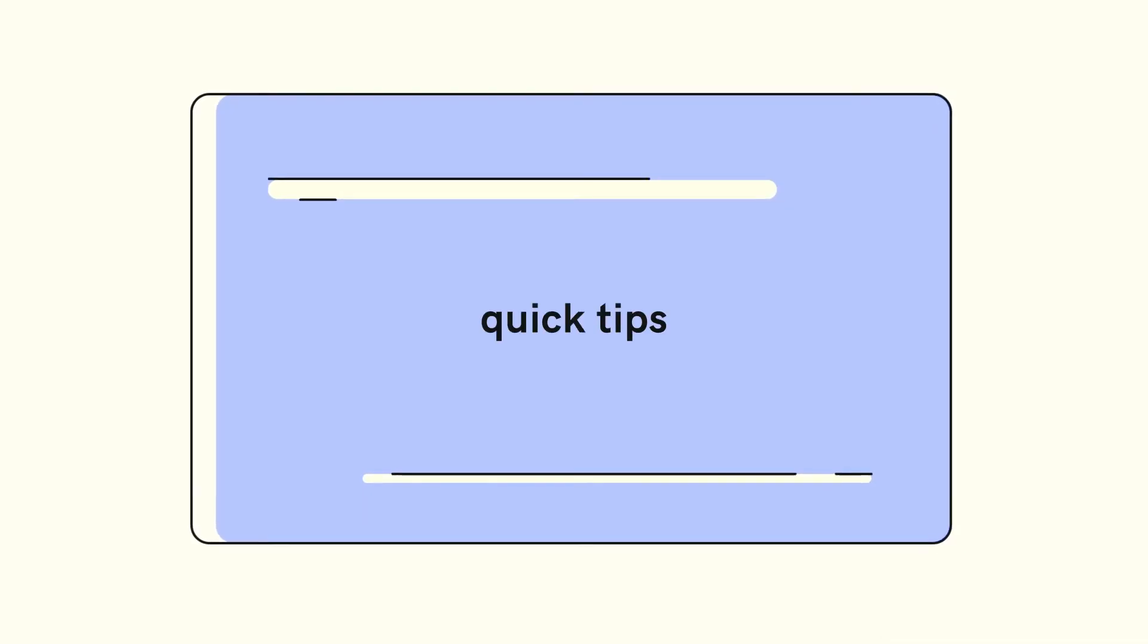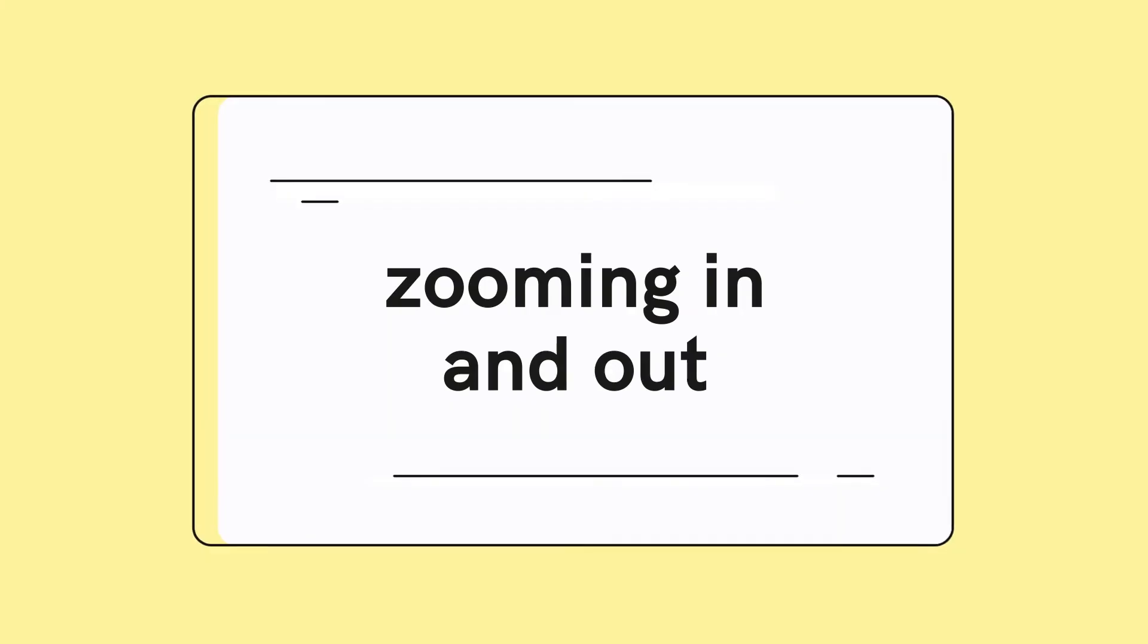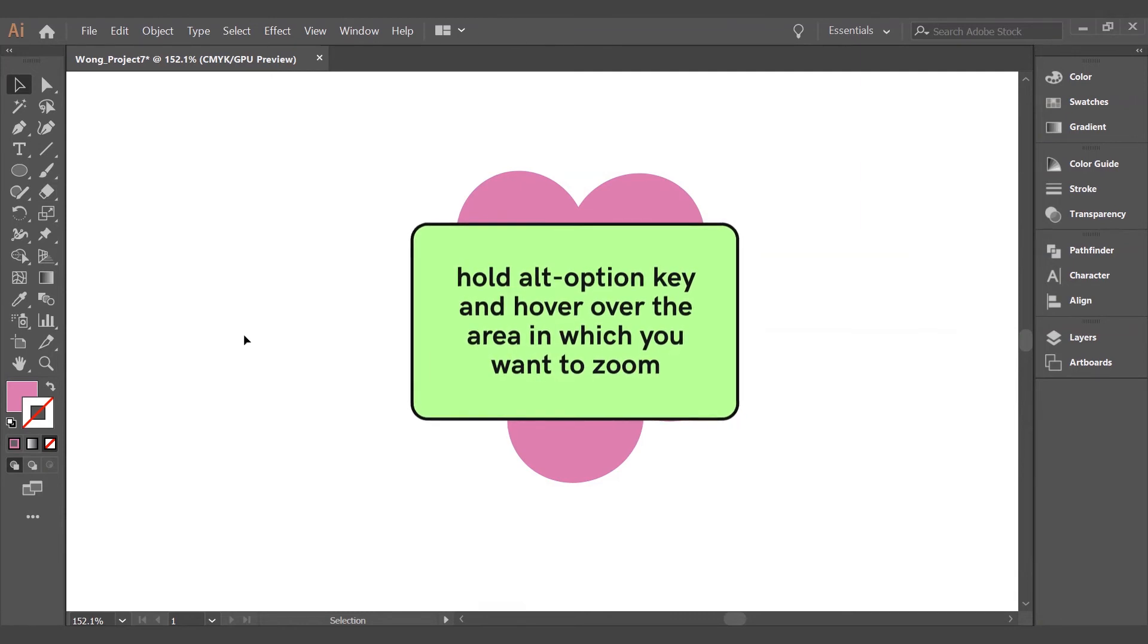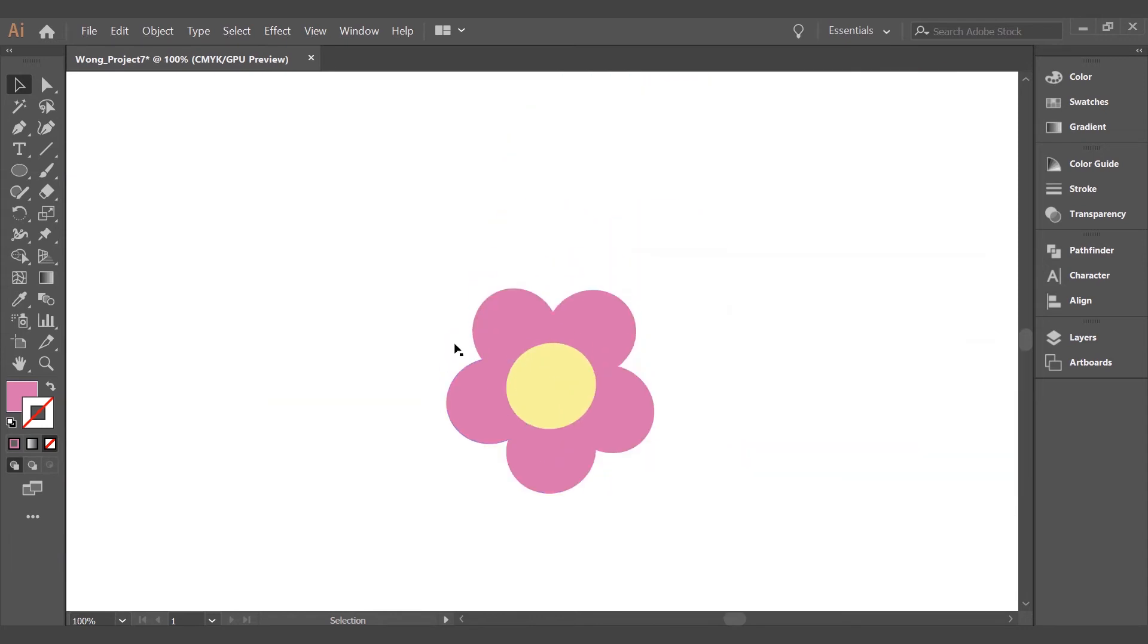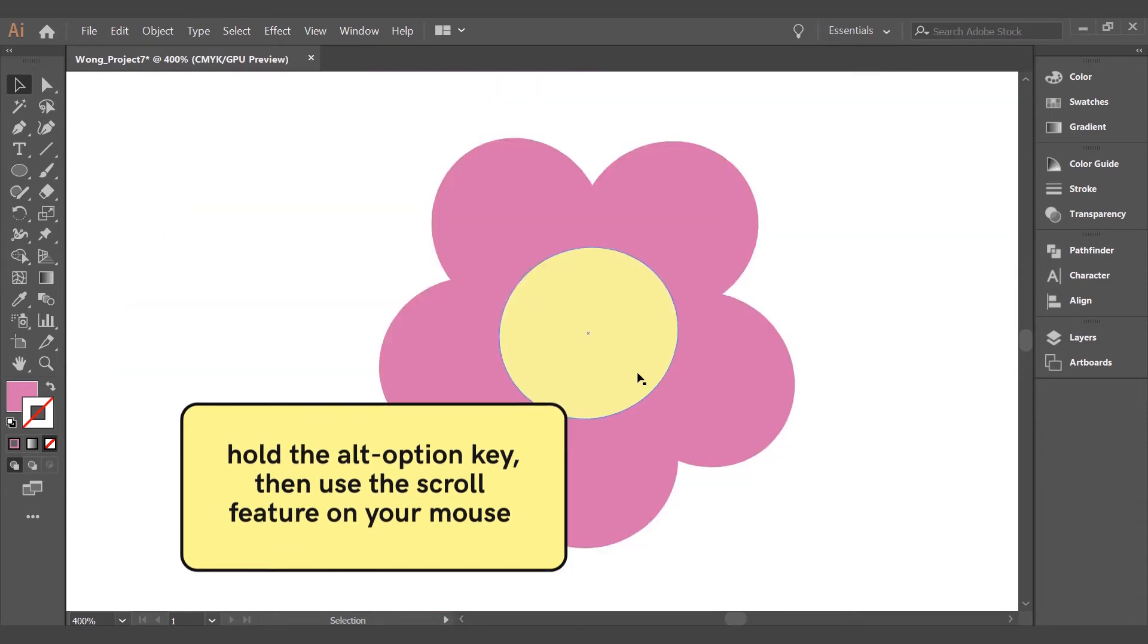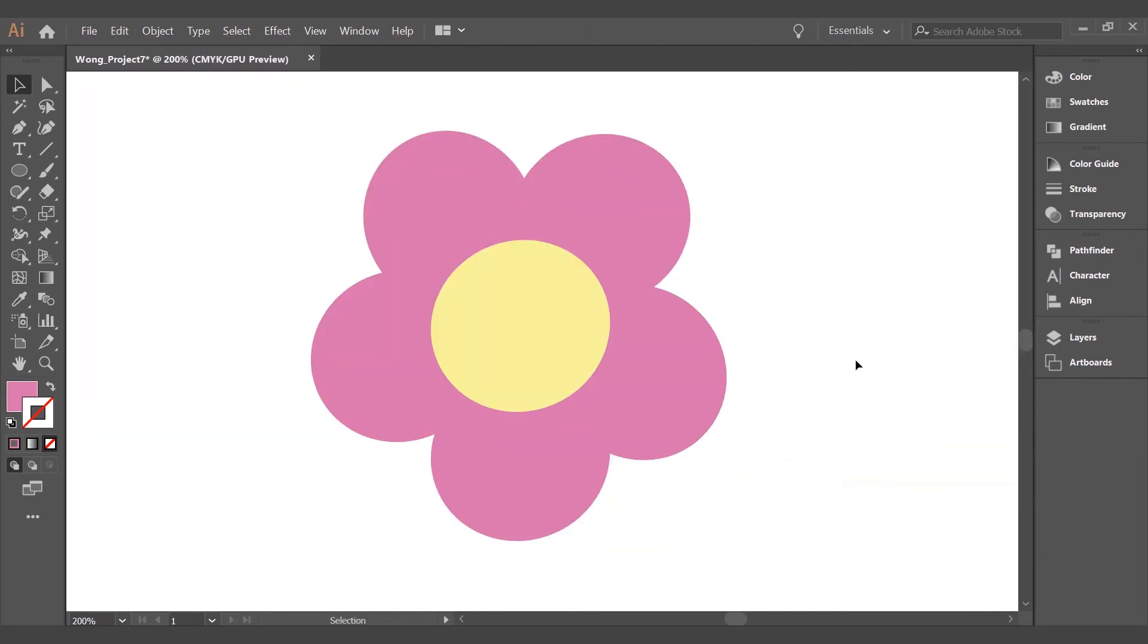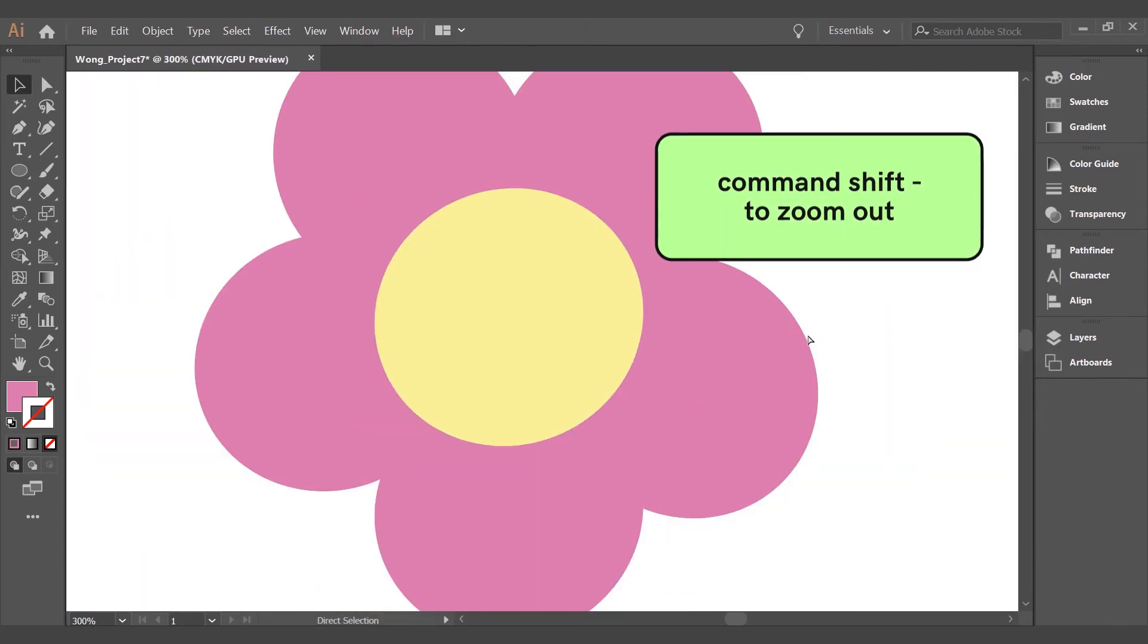Here are five quick tips and tools that can help you maneuver through Illustrator with ease. Zooming in and out: all you need to do is hold the alt option key and hover over the area in which you want to zoom. So if I want to zoom in on this object, I'll hover over the object with my mouse, hold the alt option key, then use the scroll feature on your mouse or your keypad and you can scroll up to zoom in and scroll back to zoom out. Or you can hold command shift plus to zoom in, command shift negative to zoom out.